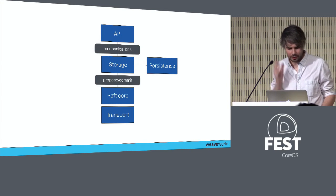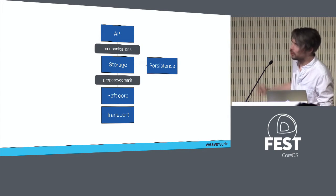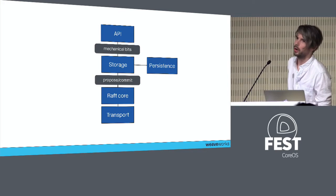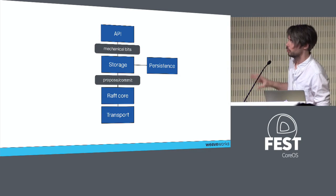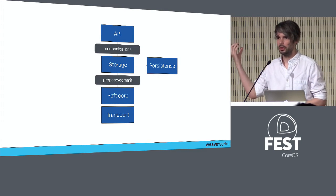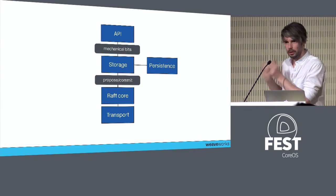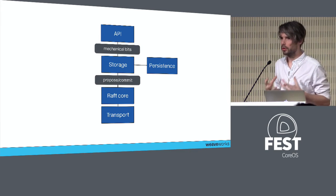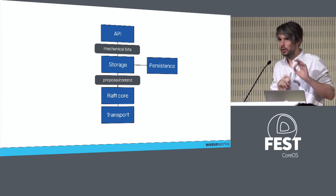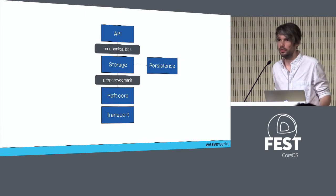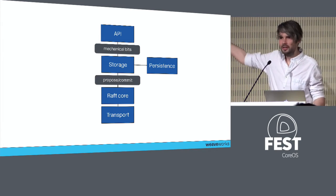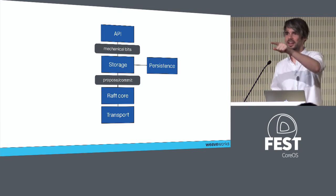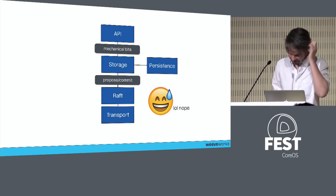What is etcd? Fundamentally it's just a bunch of related concerns. You have this core Raft bit in the middle, some persistent storage, the transport where all the communication happens, and the API that you present to users. This is how I expected etcd to be laid out. Let's vote: How many think that this is how the etcd internals are laid out? Nobody. Sorry, it's not true.